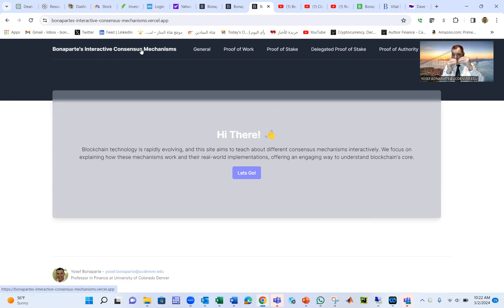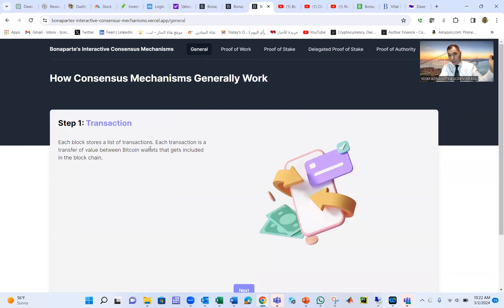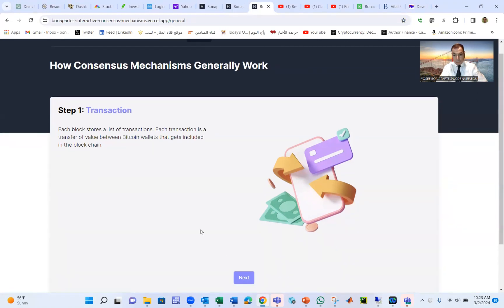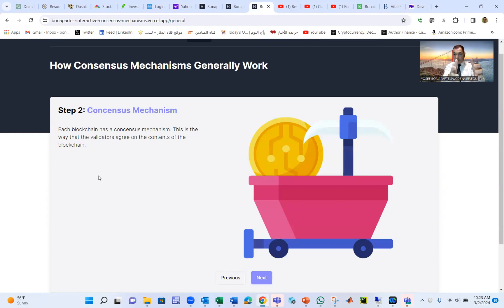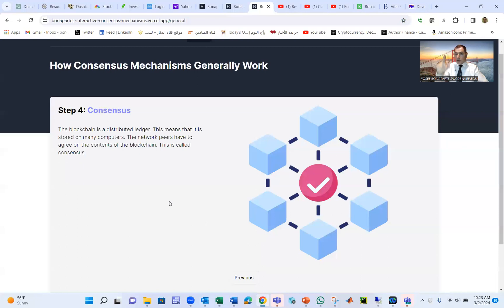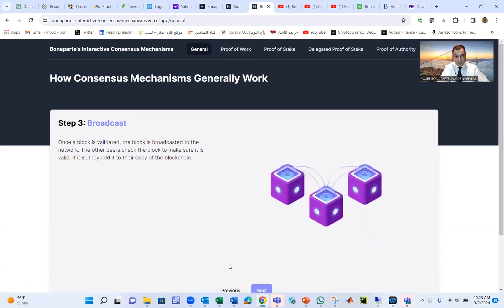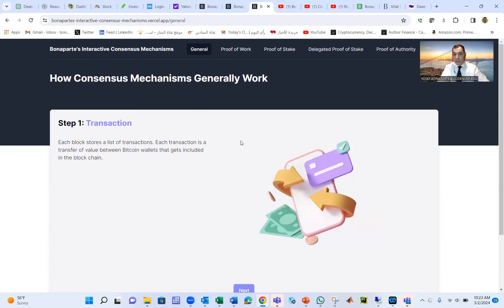Today we're going to talk about how the blockchain exactly approves a transaction. In general we have four steps: the first step is the transaction — for example, Josephine sends money to Salimi. The second step is the consensus mechanism, which verifies the transaction and makes sure Josephine has enough funds and Salimi receives them. The third step is broadcast — we report to all the nodes in the blockchain that there is a new transaction and a new block. The fourth step is consensus, where everybody agrees and then moves on.